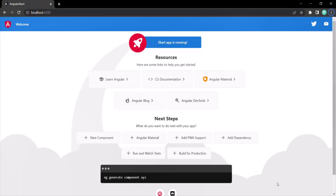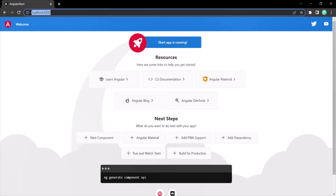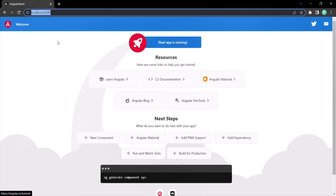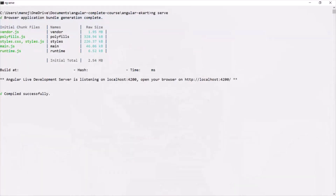But before I do that, let me show you one thing. Currently, this project is running at localhost port number 4200. We are able to access this web page on localhost port 4200 because in the last lecture, we ran this ng serve command.